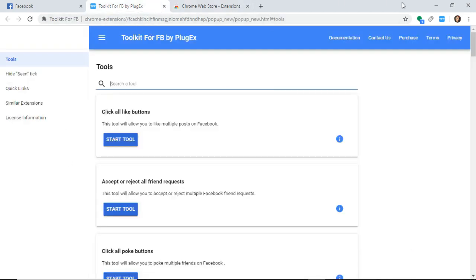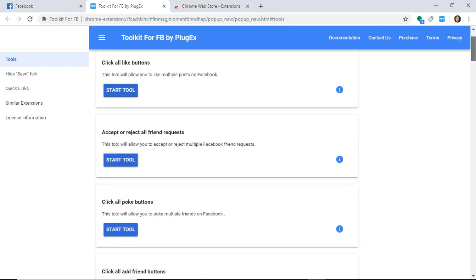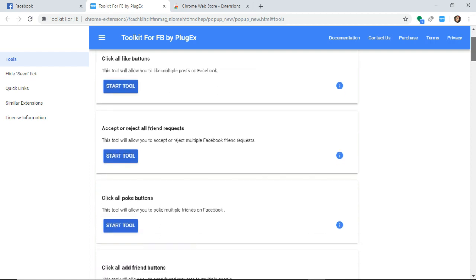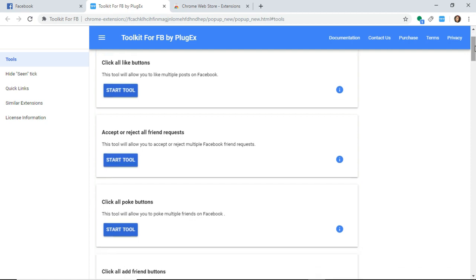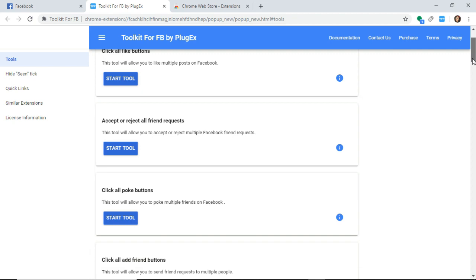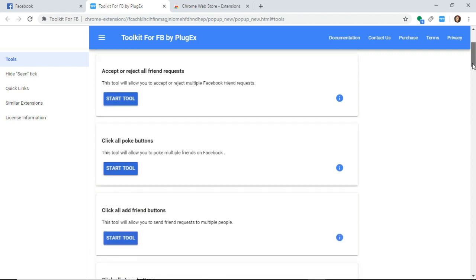You can use many things. You can use this like clicking all like buttons, accept or reject friend requests. This is what I'm going to use.